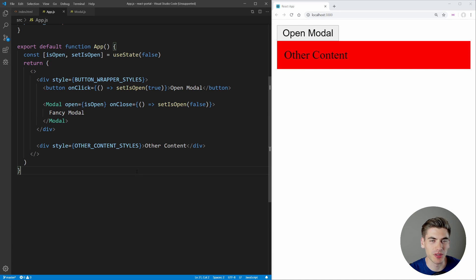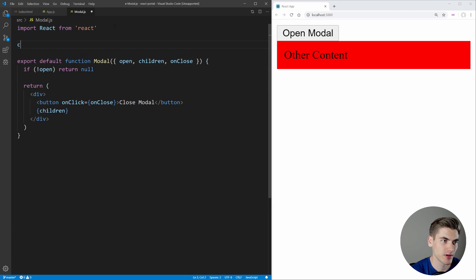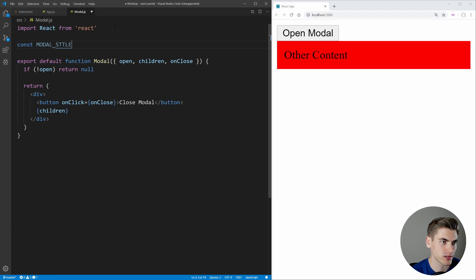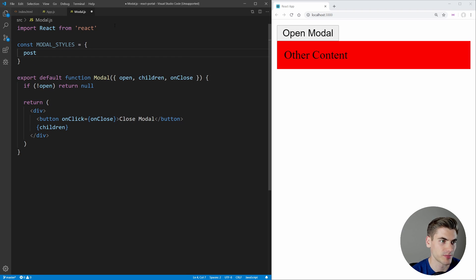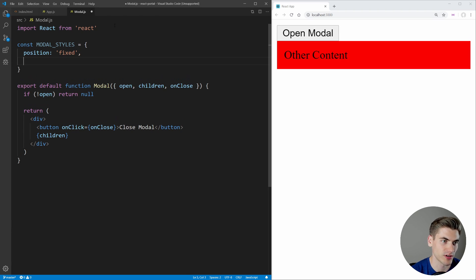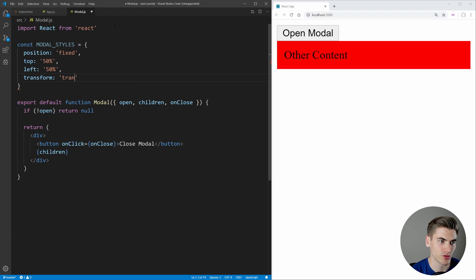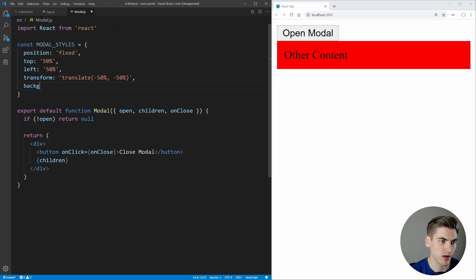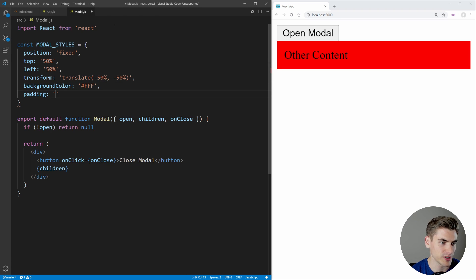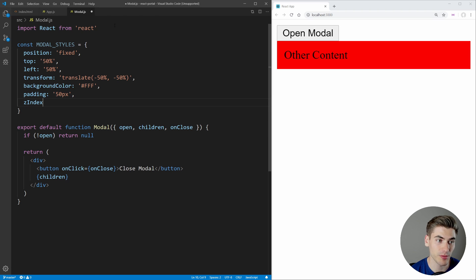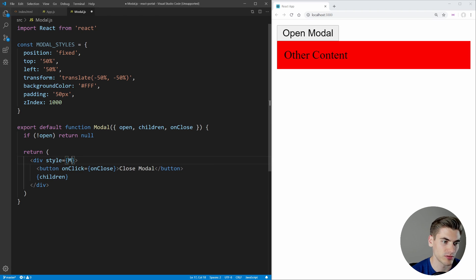Now let's add some styles and we're going to immediately notice some problems. We'll define a modalStyles object with position fixed, top 50%, left 50%, a transform of translate(-50%, -50%) to center it dead center on screen, a background color of white (#fff), padding of 50 pixels, and a z-index of 1000 so it appears on top of everything. Setting those styles on our div and saving, when we open the modal you can see it appears dead center on screen.